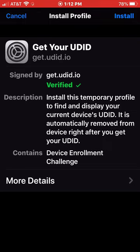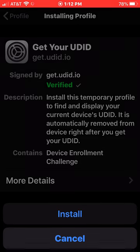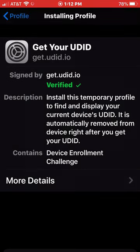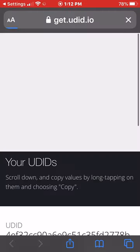And then click on Install. It will ask you to enter your password. And now it's installed.